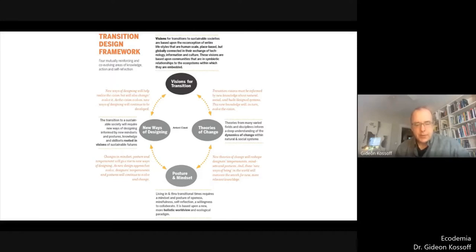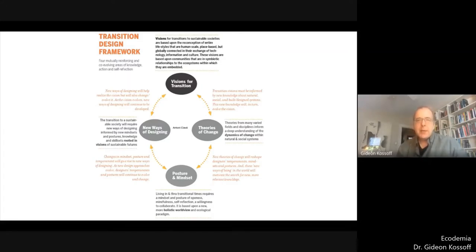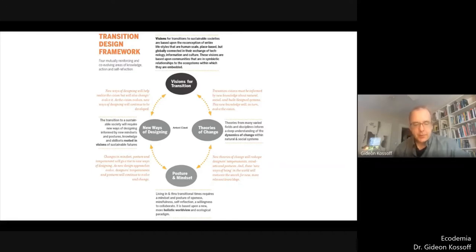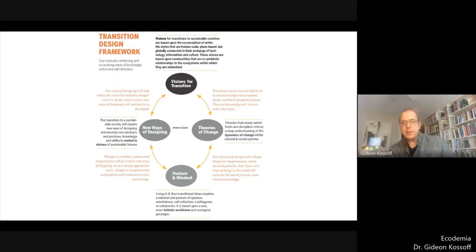Cosmopolitan localism represents the vision of future societies towards which transition design aspires. My way of thinking about cosmopolitan localism has been heavily influenced both by living systems theory, which underlies all of the areas of the framework, but also by the social ecology of eco-philosopher Murray Bookchin and the tradition to which he belongs.